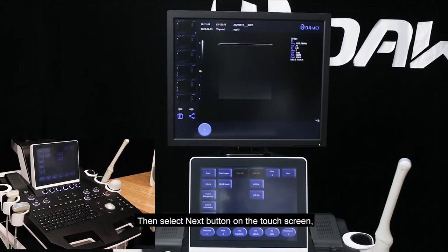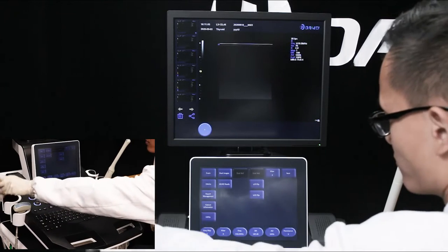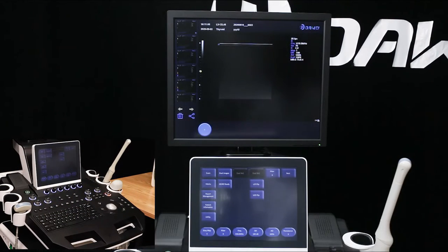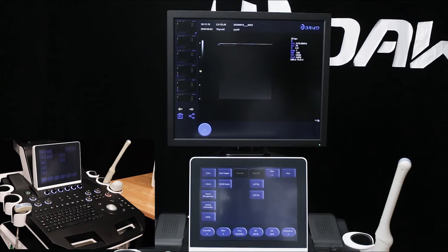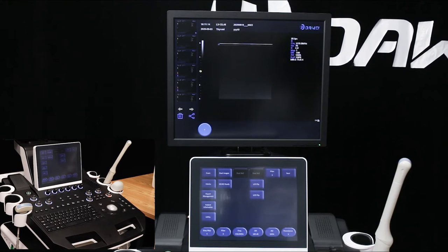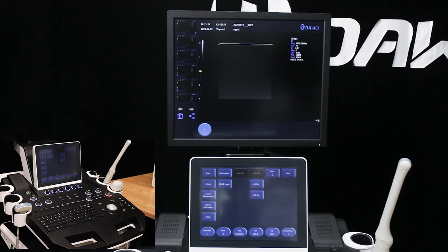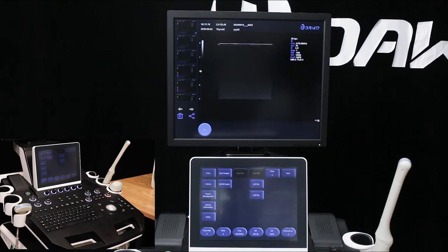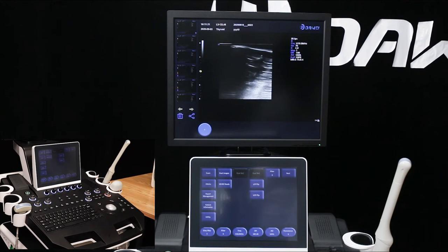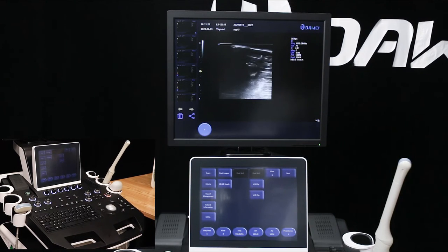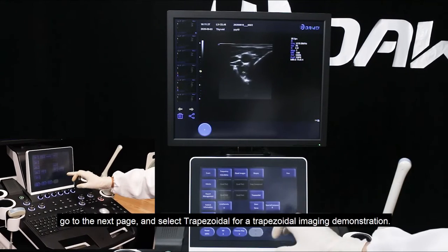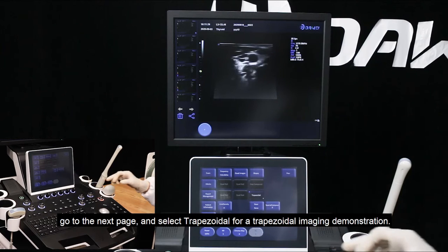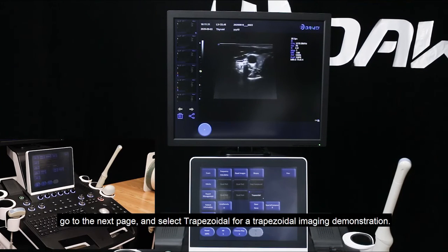Then, select the next button on the touch screen. Go to the next page and select trapezoidal for a trapezoidal imaging demonstration.